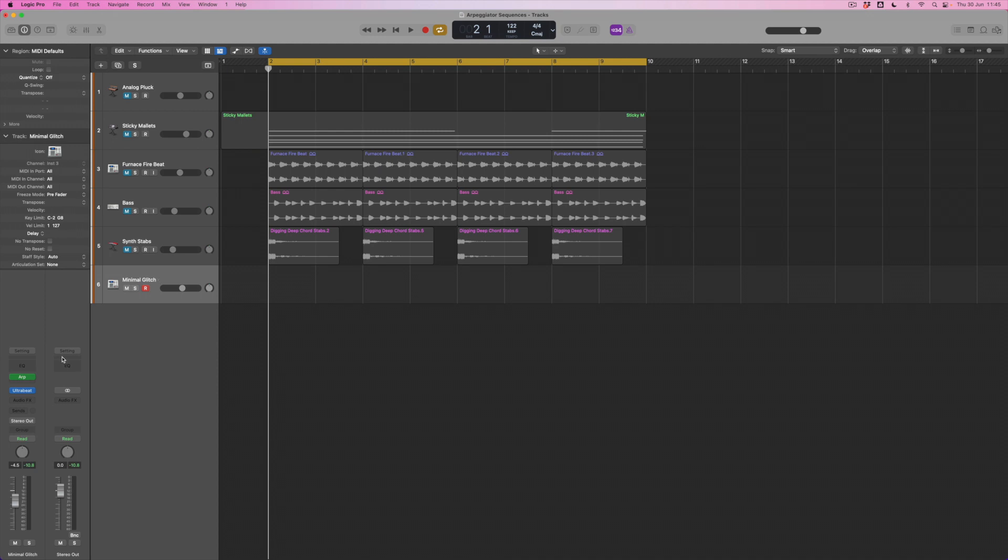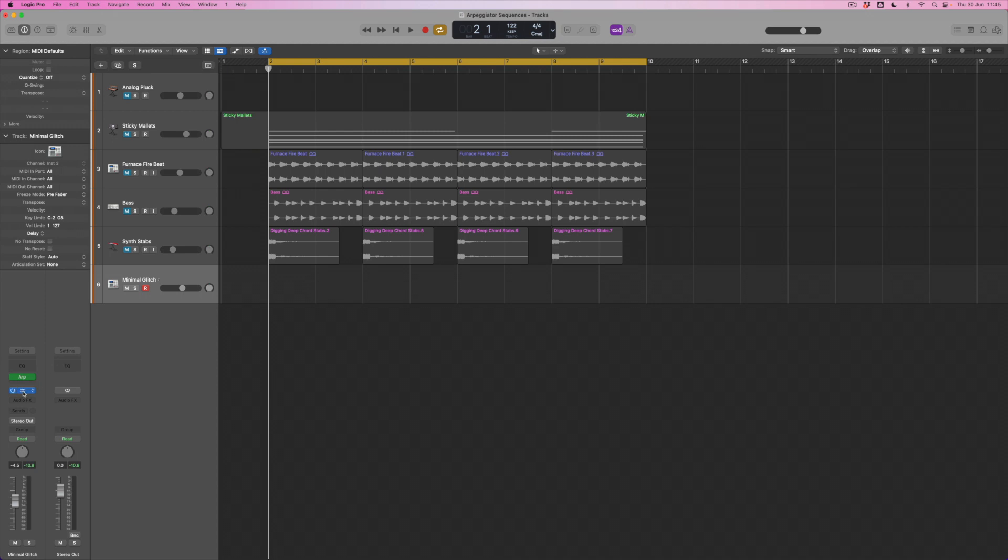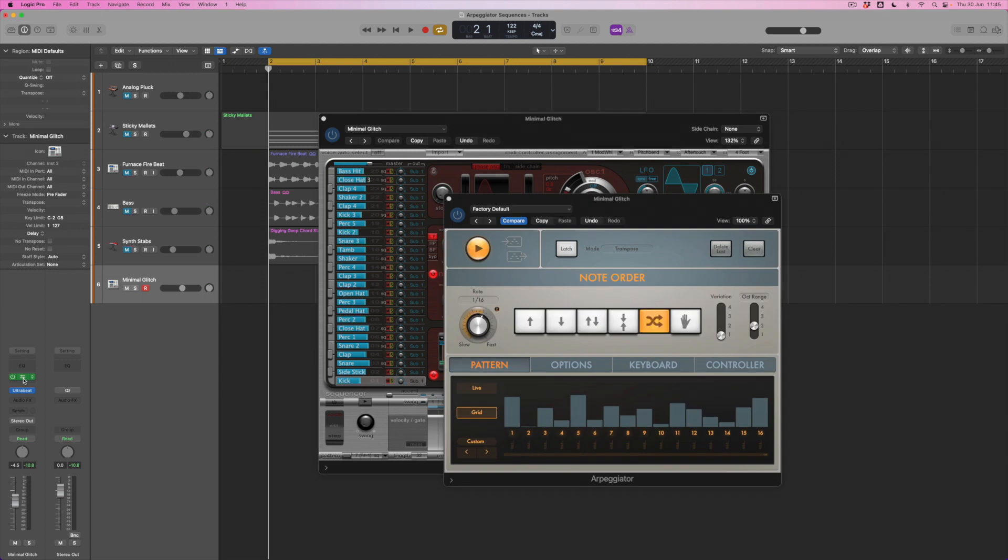Now this is an Ultra Beat kit literally called minimal glitch and what I've done is set up an arpeggiator here as well. Now this time what I'm doing is I'm using Logic's random shape which is basically going to produce or choose from a random note depending on the notes that I'm holding down. If I only hold one note down there's no randomization it can choose, but if I choose or hold down more than one note Logic's going to pick a note at random.